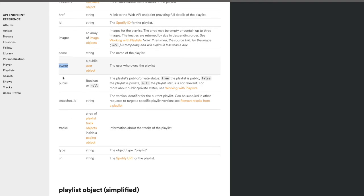Scopes are a way for users to control what data they give your application. If you've ever used an app that lets you sign in with Facebook, it usually asks if you want to share your name, friends list, or date of birth — and the user can optionally choose not to share certain things. That's scopes in action: allowing users to restrict the data or permissions they give away to the application.